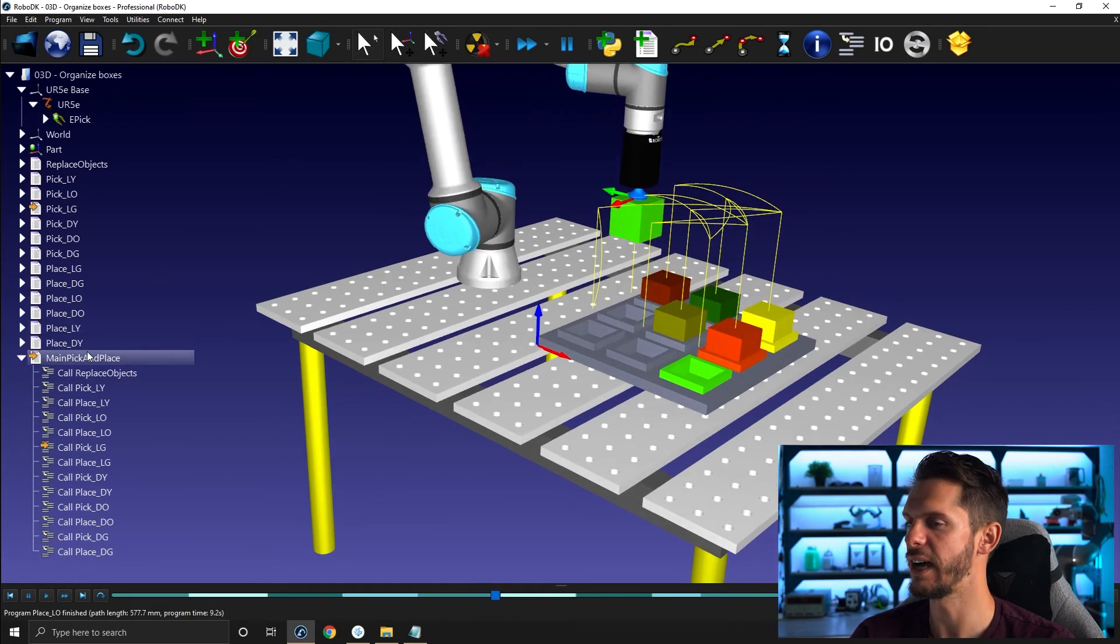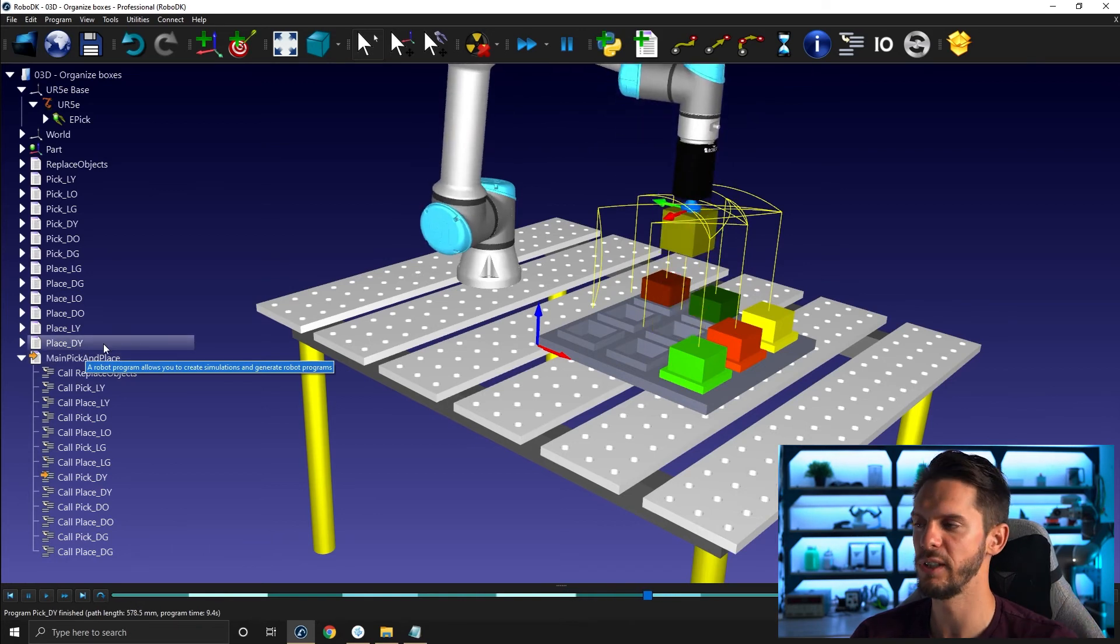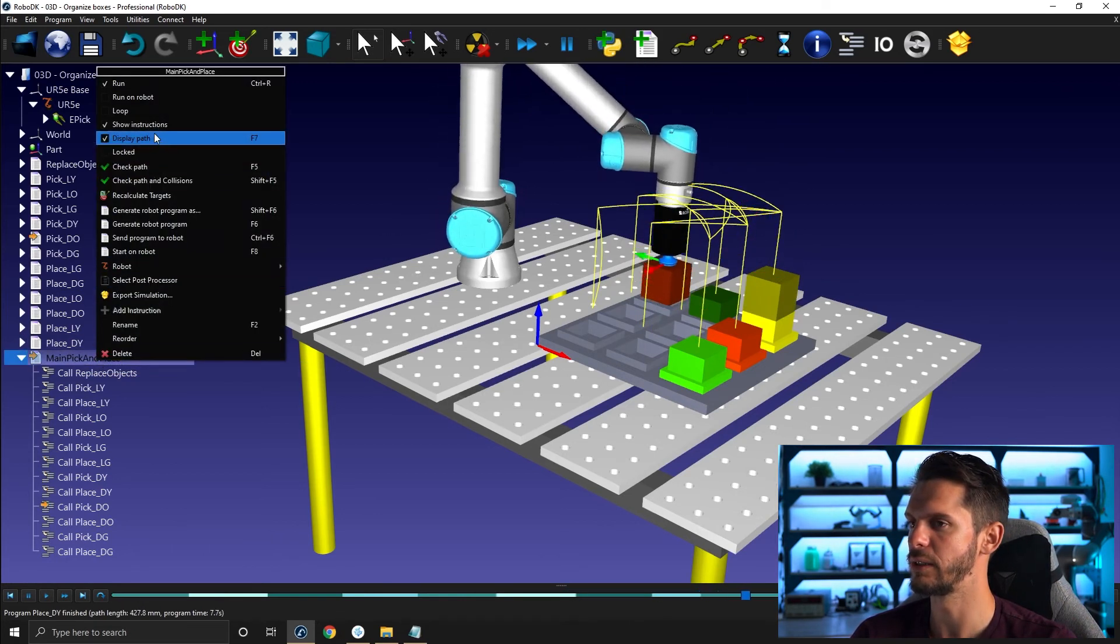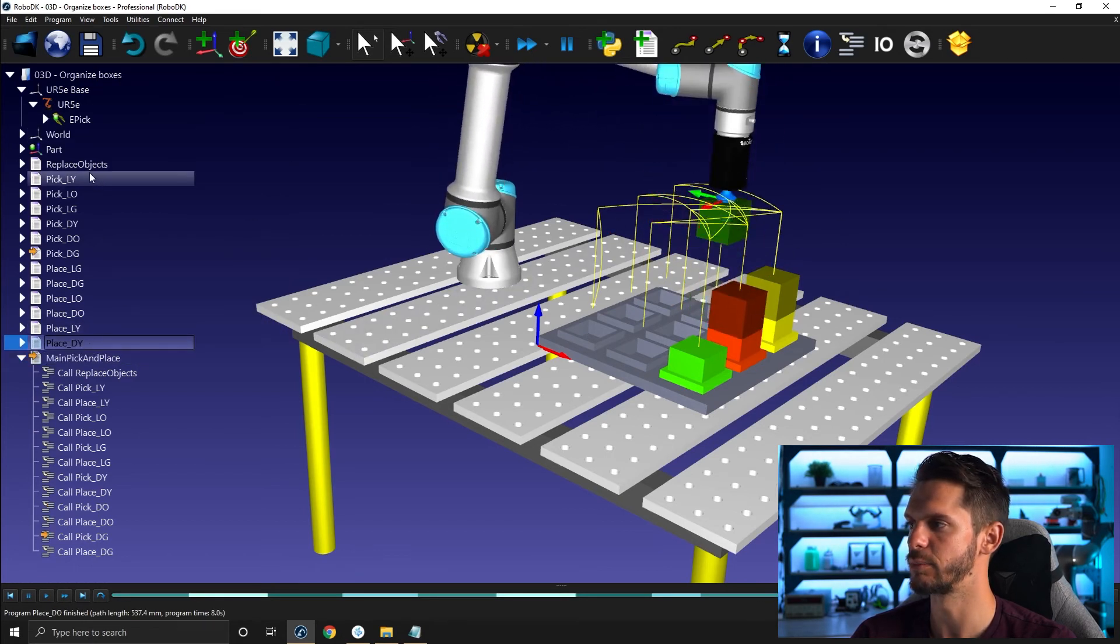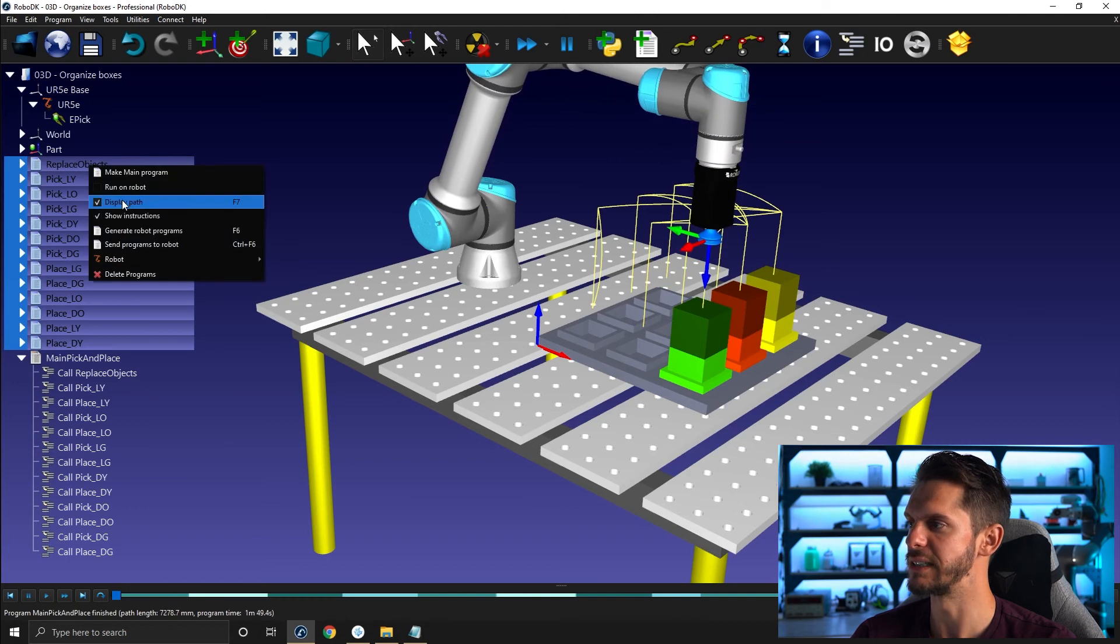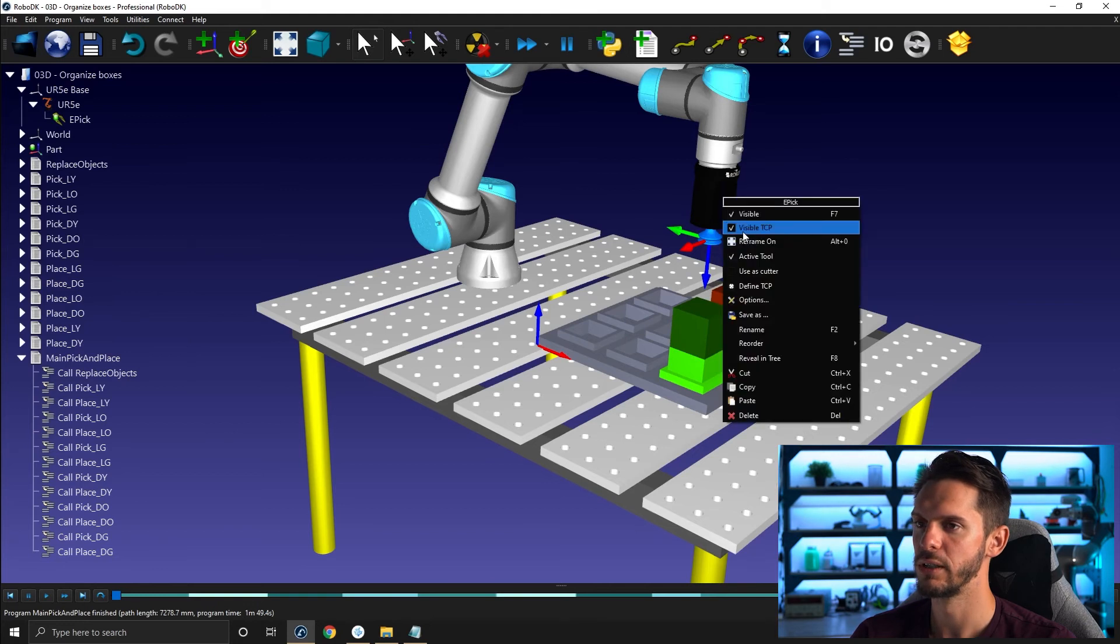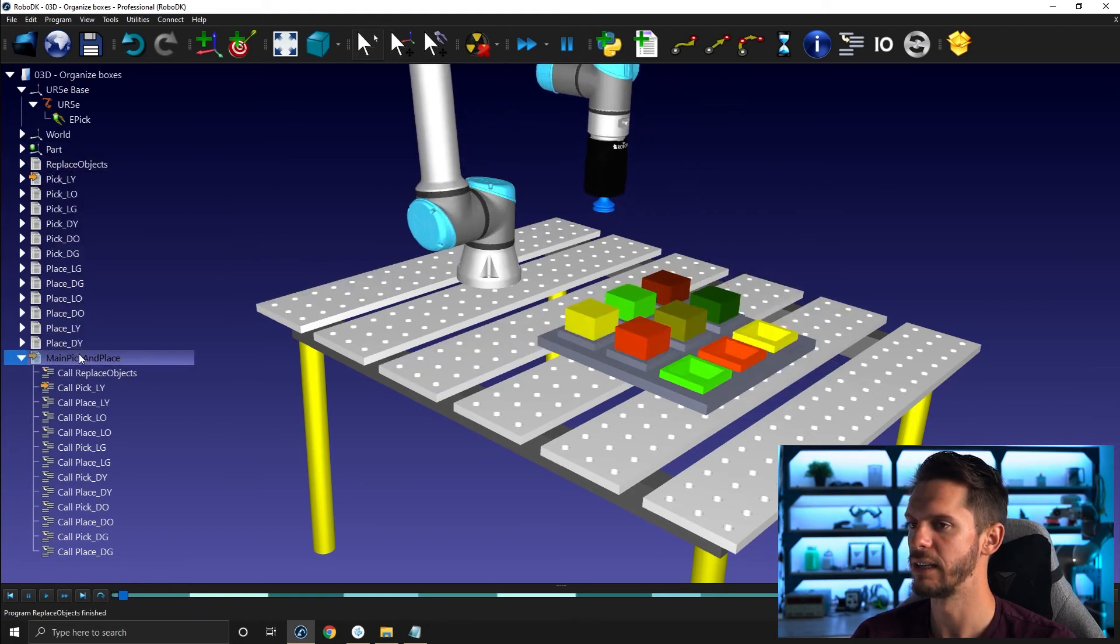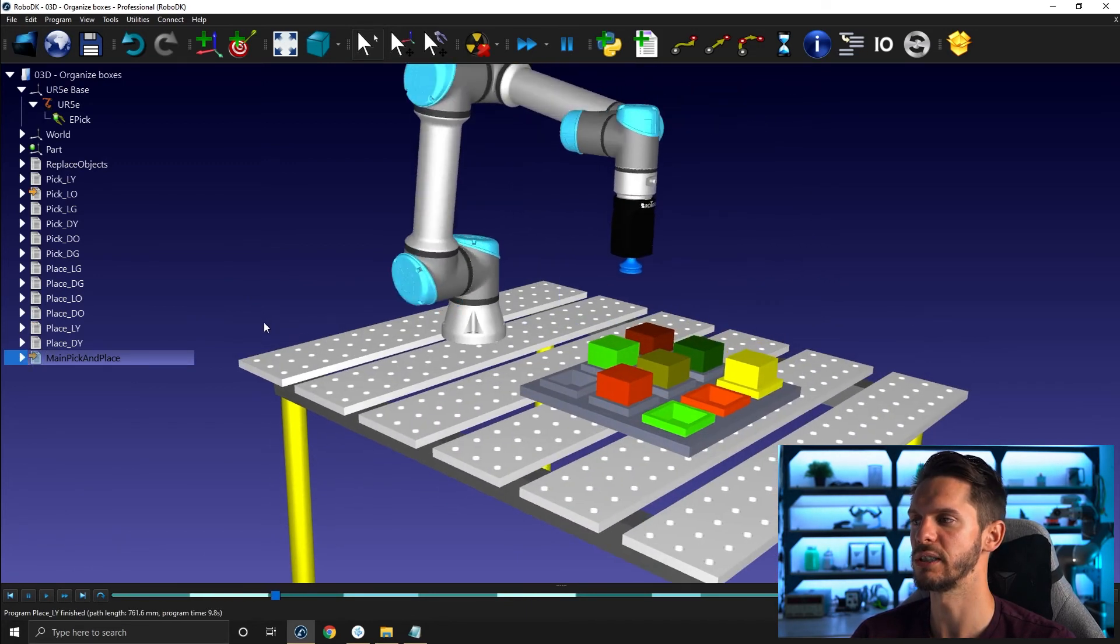Can increase the speed of that simulation a bit like this. I can hide the paths. Don't forget that you have two paths, one on top of the other. So you have your main path here. So if you click display path, you will still see all the paths for all the other subprograms. You can select them all in one go and click display path. And you can do the same with the tool and with the frame. So now you have a cleaner program to show to your customer.